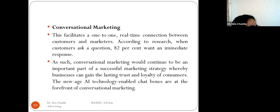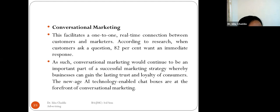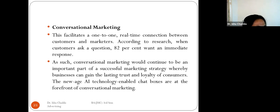The first trend is conversational marketing. These facilities enable one-to-one, real-time connection between consumers and marketers. According to research, when a customer asks a question, 82% want an immediate response. For example, when you open an educational site, a chat pop-up appears asking 'How may I help you?' Conversational marketing is an important part of successful marketing strategy, helping businesses gain the lasting trust and loyalty of customers.